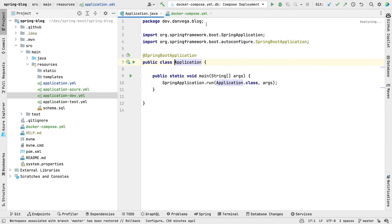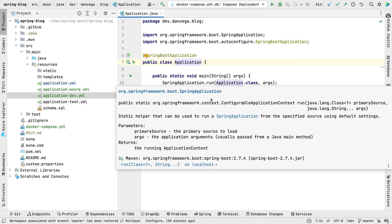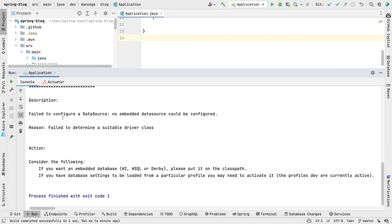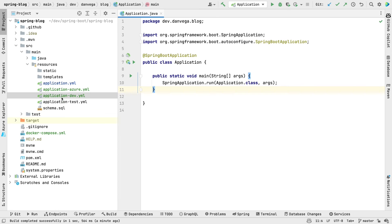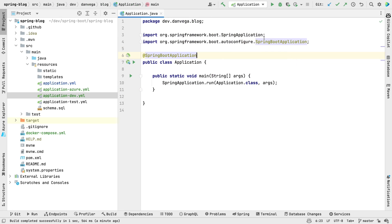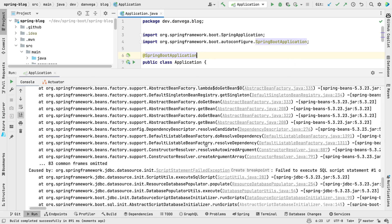Now, if you run the application without running Docker Compose first, it's going to say it can't connect to that database — so make sure you run Docker Compose first. You can run it from the command line, or other IDEs have ways to do this. My Docker Compose is up and running, so let's start the application. We got a 'Failed to configure a data source' error — I must have typed something wrong in the JDBC URL. Let me fix that: it should be jdbc:postgresql://localhost:5432. Let's try running again.